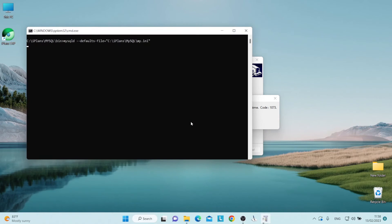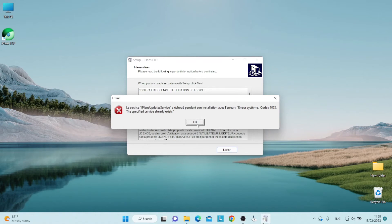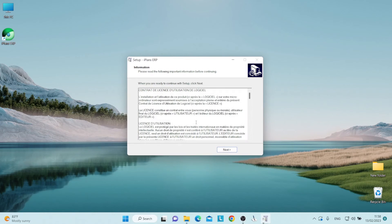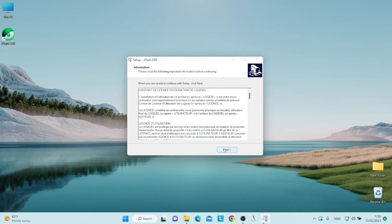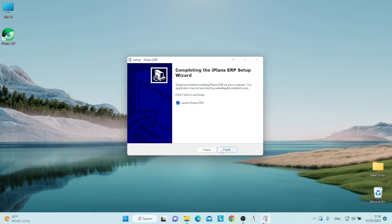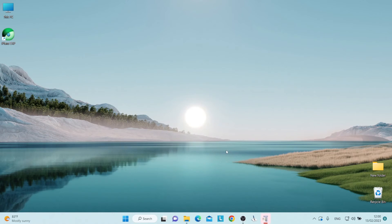You follow suit by clicking on next. We can now finish installing our software.